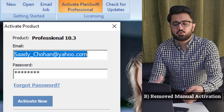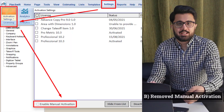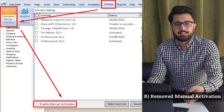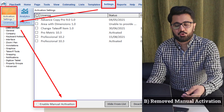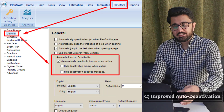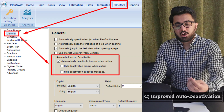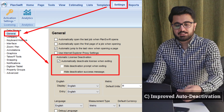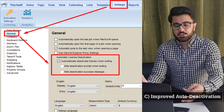Second, manual activation has been removed from the form. Users can still enable it from settings, but it will not appear by default like before. Third, PlanSwift has added two options for auto-deactivation settings, which is really helpful for those who share a license with each other.